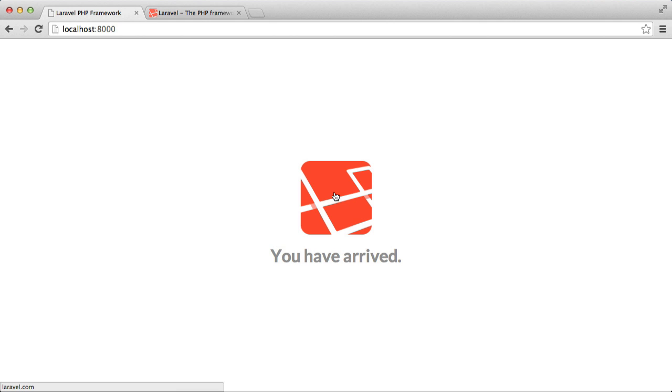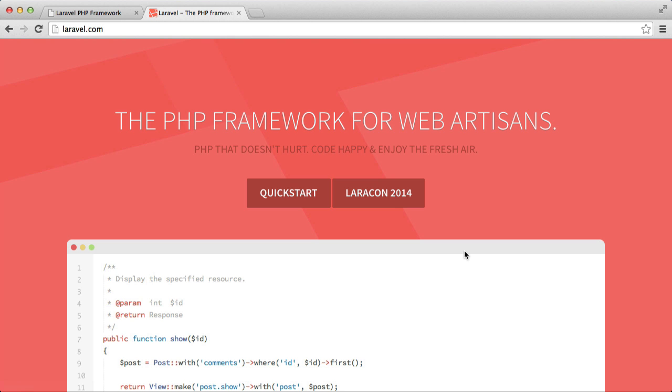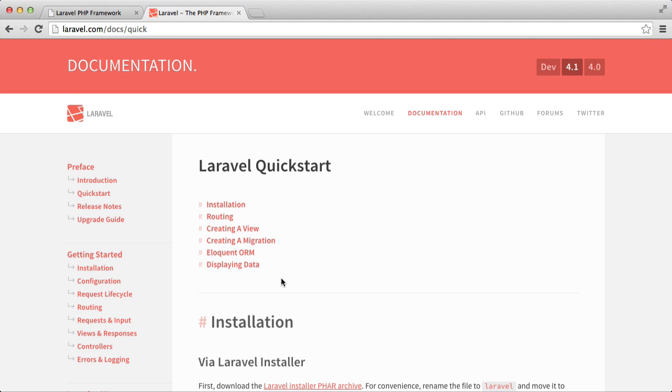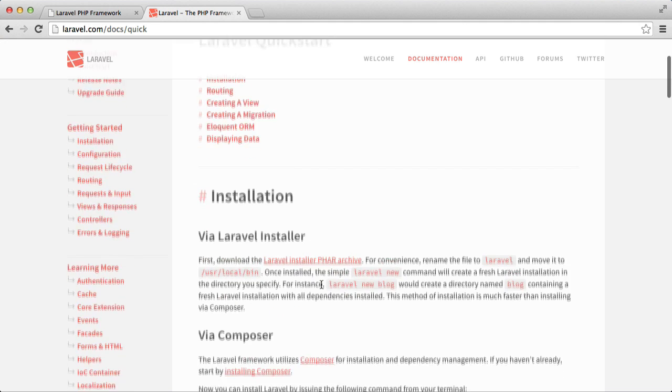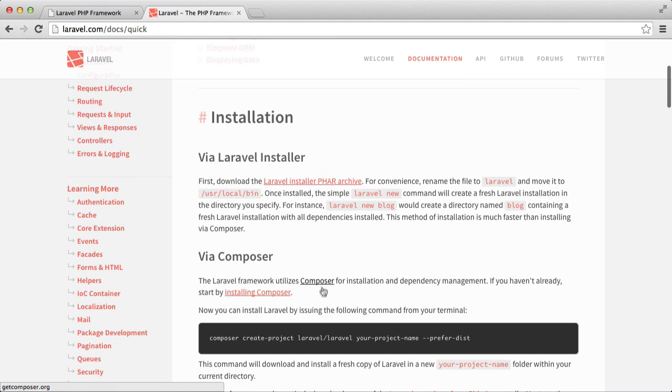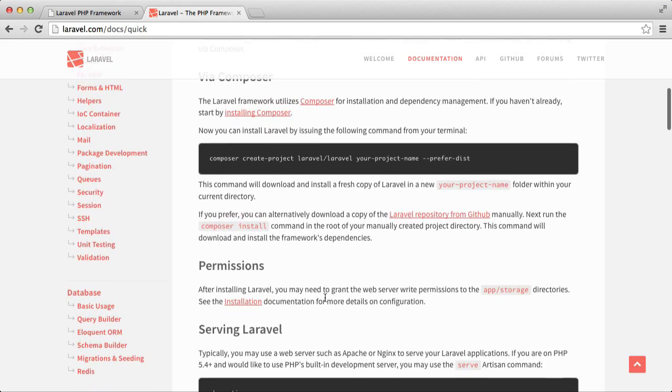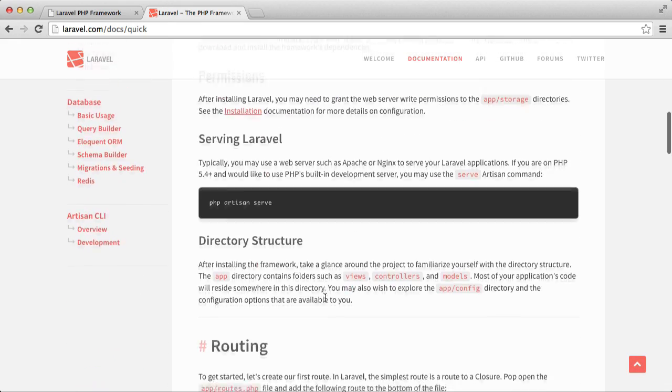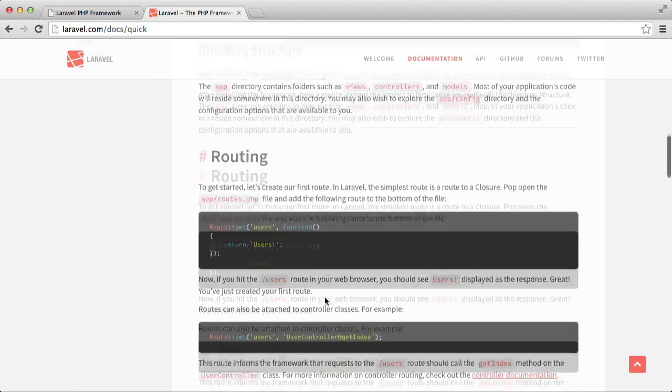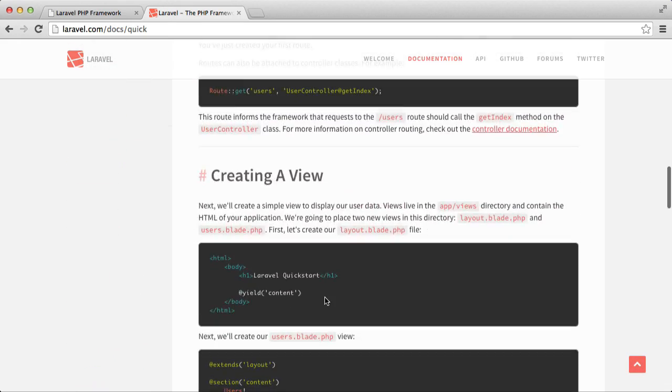I have Laravel installed already here, but if you don't know how to install Laravel then go to laravel.com and hit quickstart. There's a very detailed explanation here. I highly recommend that you read it, it will help you a lot.